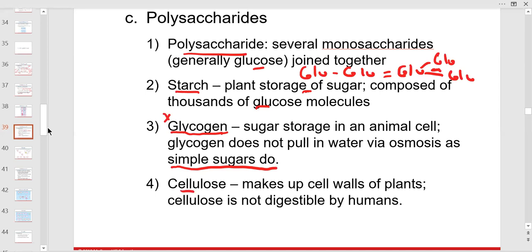Cellulose is the structural carbohydrate in plants — this is what dietary fiber is. Cellulose is not digestible; it goes through you. Humans don't have the digestive enzymes to break cellulose down, so it is a dietary fiber.